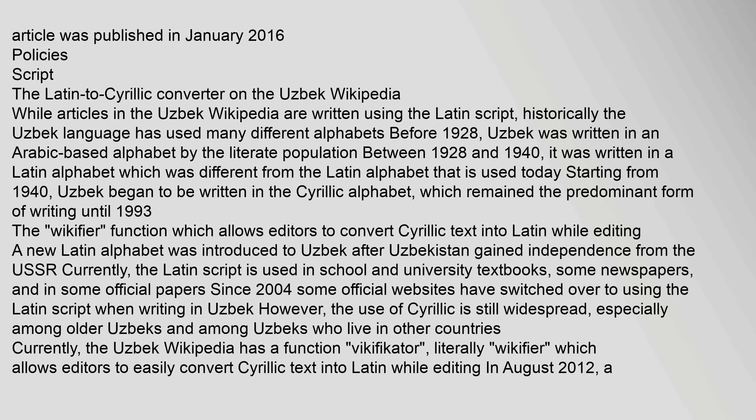Regarding script policies: while articles in the Uzbek Wikipedia are written using the Latin script, historically the Uzbek language has used many different alphabets. Before 1928, Uzbek was written in an Arabic-based alphabet. Between 1928 and 1940, it was written in a Latin alphabet different from the one used today. Starting from 1940, Uzbek began to be written in the Cyrillic alphabet, which remained the predominant form of writing until 1993.